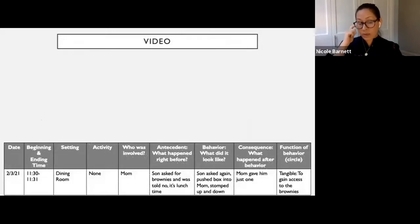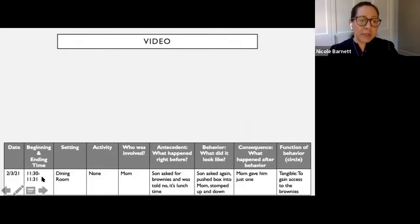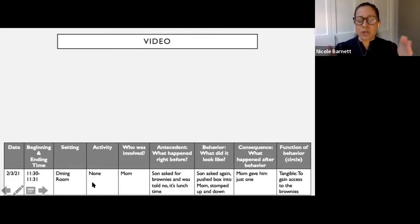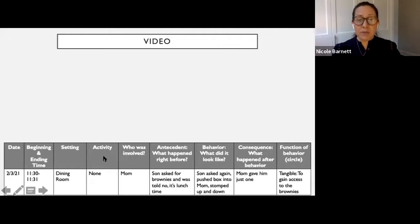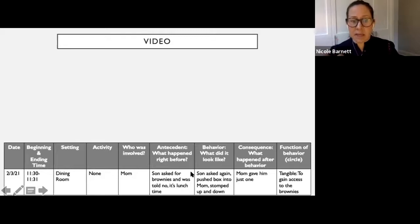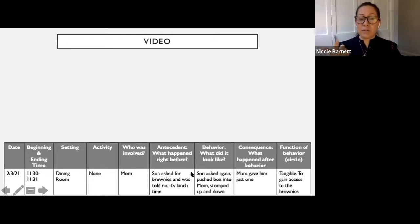Now let's see how we would fill out this ABC data sheet. Time: 11:30, about one minute long, in the dining room. There was no specific activity — it was more of a transition. Mom was involved. Antecedent: son asked for brownies and was told no — it's time for lunch. He was told no, which so many of our kids have a hard time with. The behavior: son asked again, pushed the box into mom, and stomped up and down.